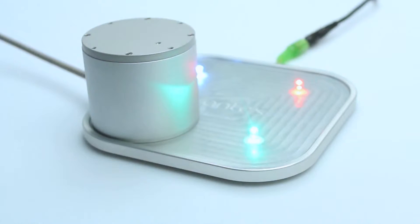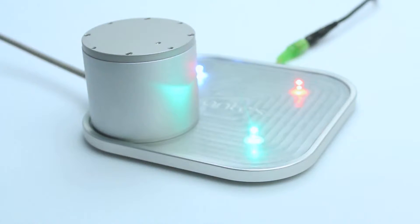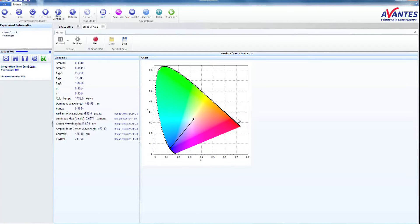Make sure you are using the correct integration time. This can be done automatically by using the Auto Configure button. If you change the integration time, a new dark reference is recommended.